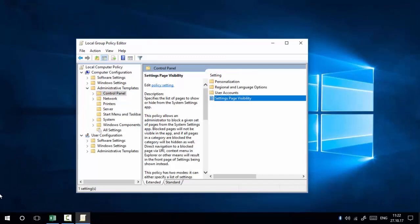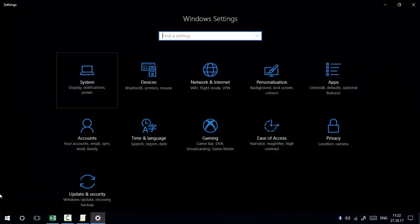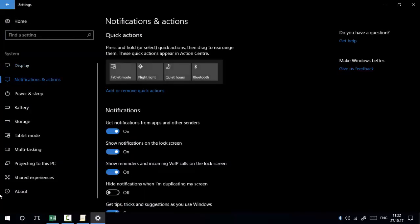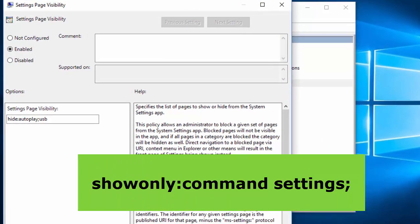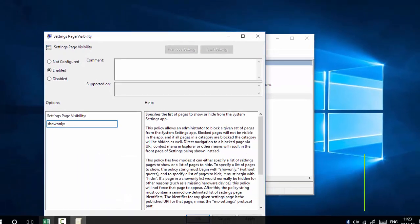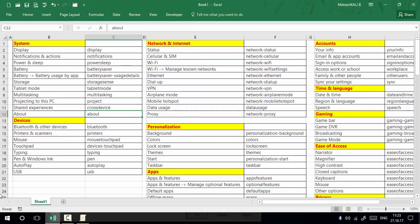The second option is 'show only'. The show only option shows only the settings whose command indicators you provide, and all remaining settings are hidden. I'm going to show only Display, Personalization, and a few other settings. Go back to Group Policy and double-click on Settings Page Visibility. In the text box, type 'showonly:' followed by the command indicators you want to be visible.